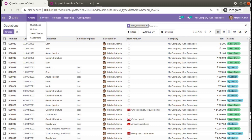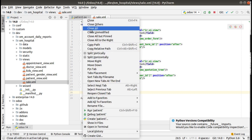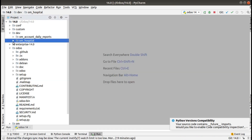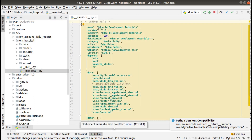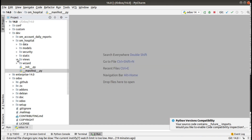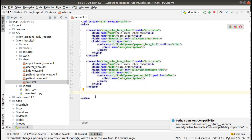If I go to PyCharm, this is our custom module — om_hospital. If you haven't got this module, you can go to the Odoo App Store and search 'om_hospital' or search 'Odoo 14 development tutorials by Odoo Mates' to get the code. If I go to the views folder, here we have the sale.xml file, so I'll be adding new code inside here.